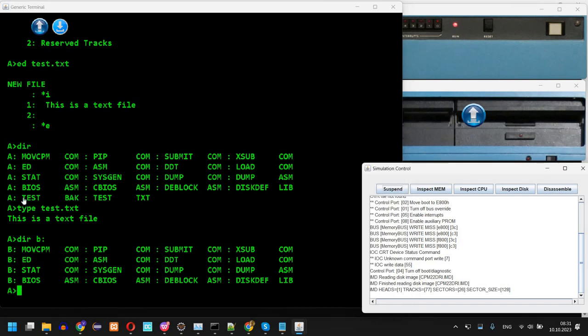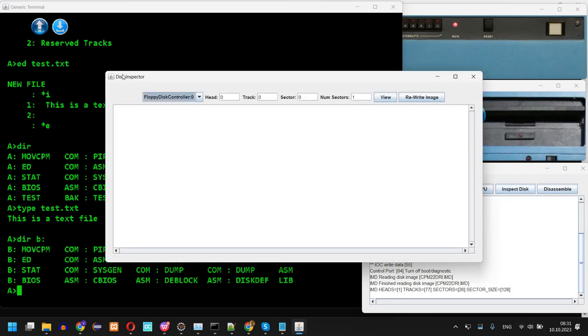However, if you want to make these changes available in the disk image, you can access this Inspect Disk and you have the option to rewrite the images.